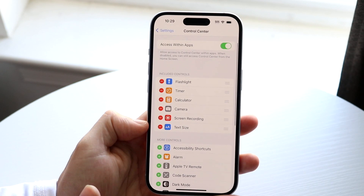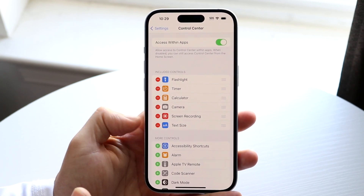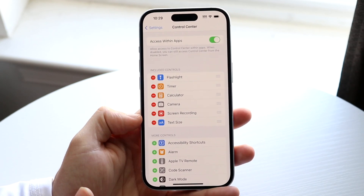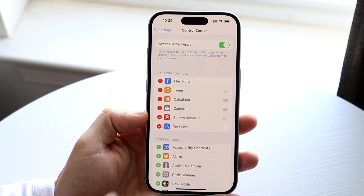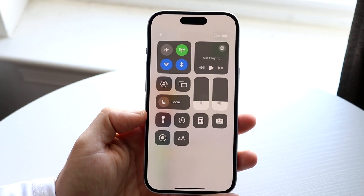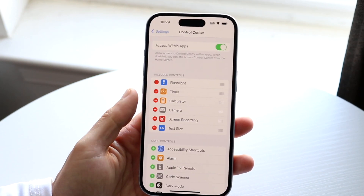I've already added the text size control center panel here. Tap and click the plus next to it, and then you should be able to have the double A button within your control center.